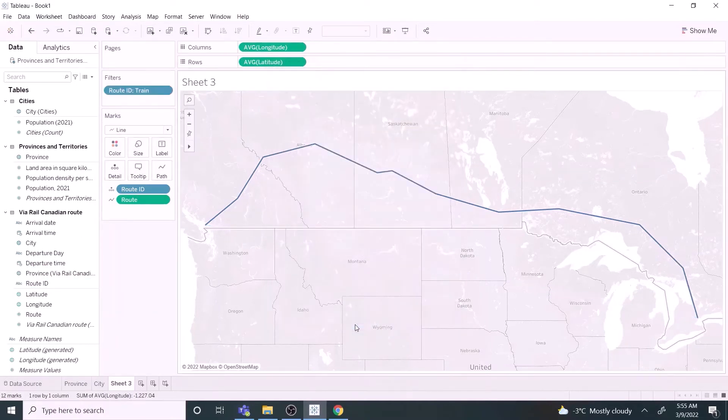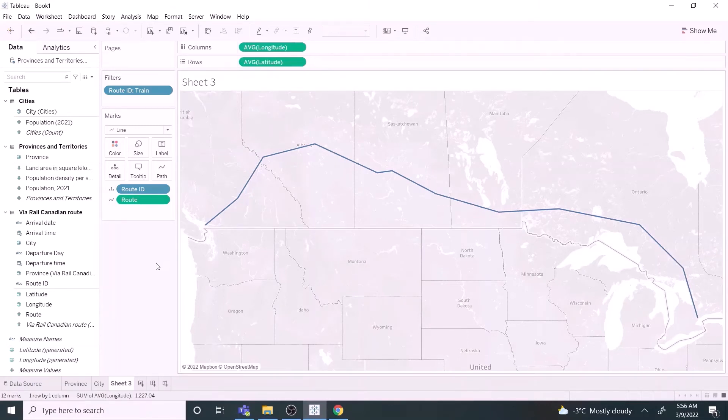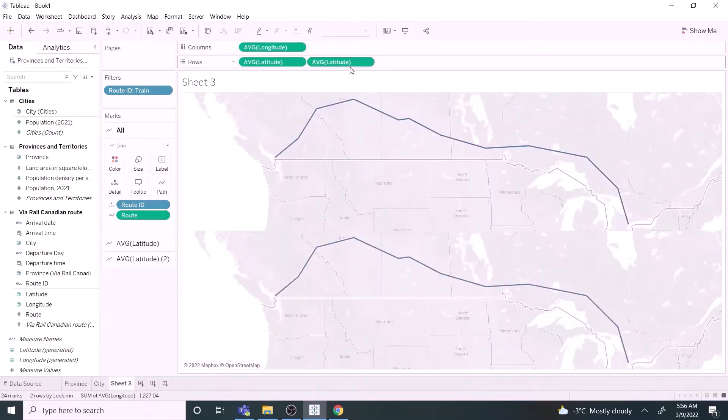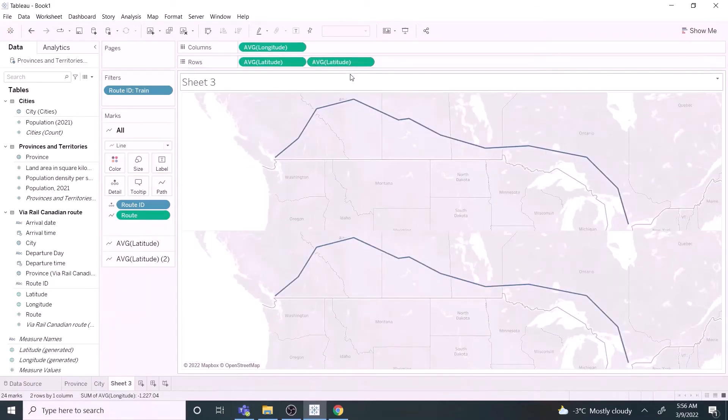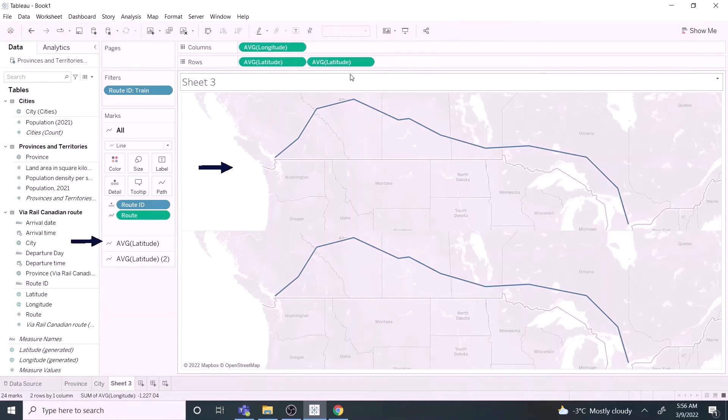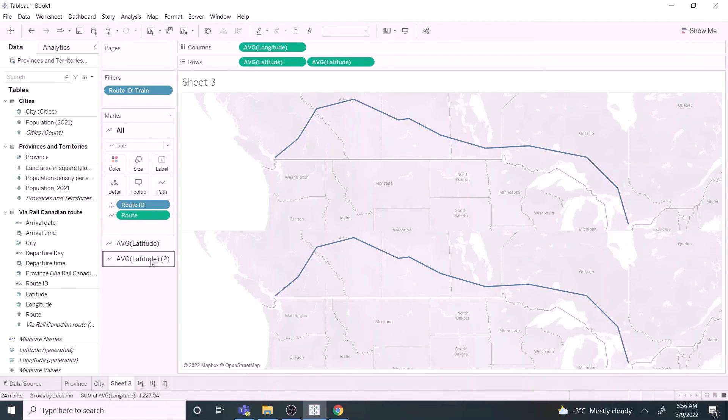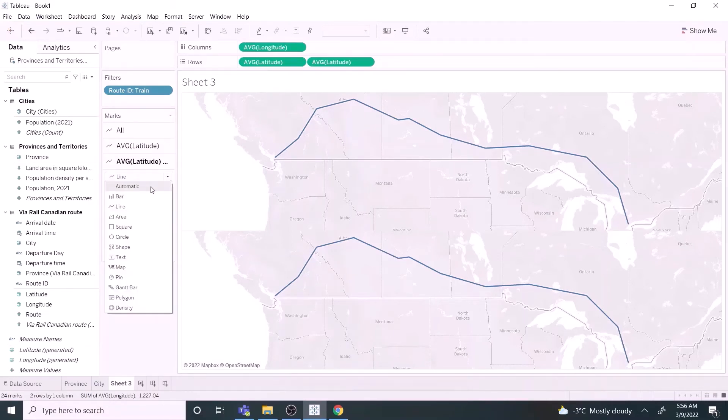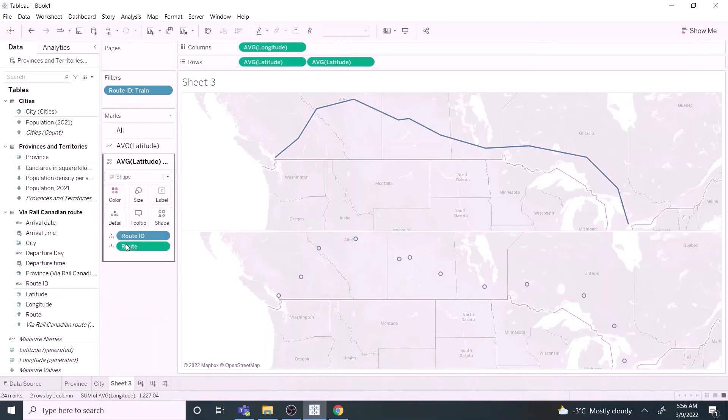We are going to use dual axis and custom shape features in Tableau to customize it. Drag latitude again to the row shelf. We can see two maps and three mark shelves. The selection in the first mark shelf covers both maps. The second one covers the upper map and the third one covers the lower map.